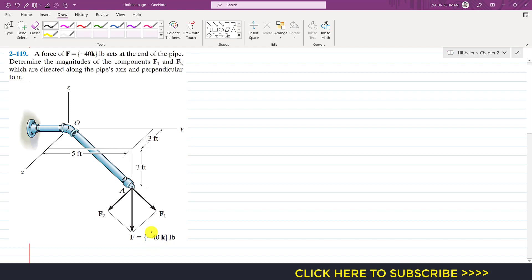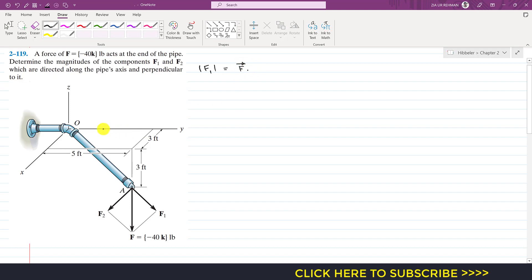To find the magnitude of F1, we can use the dot product method. F1 magnitude will be equal to F dot the unit vector along the pipe axis. The unit vector along the pipe axis is u_OA. So the dot product of force vector F with the unit vector from O to A gives us the magnitude of F1.